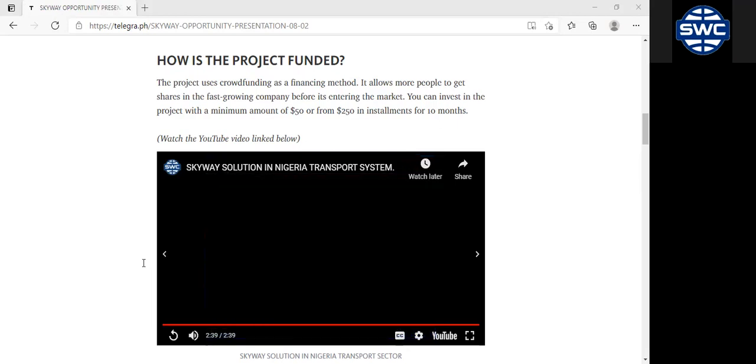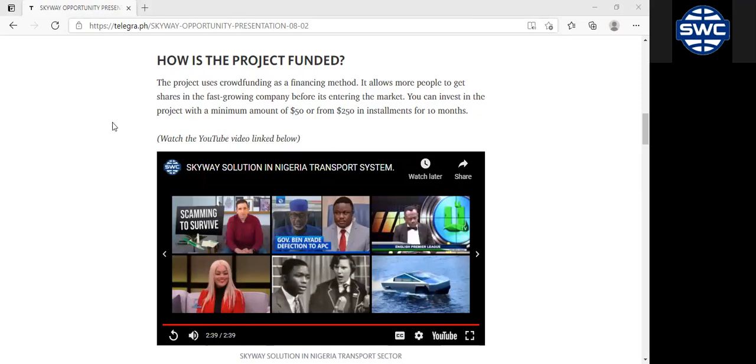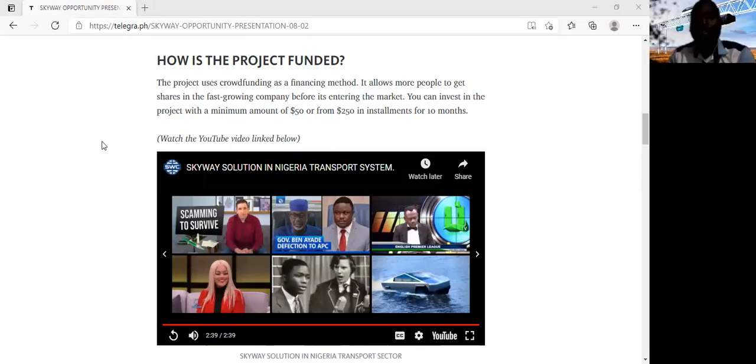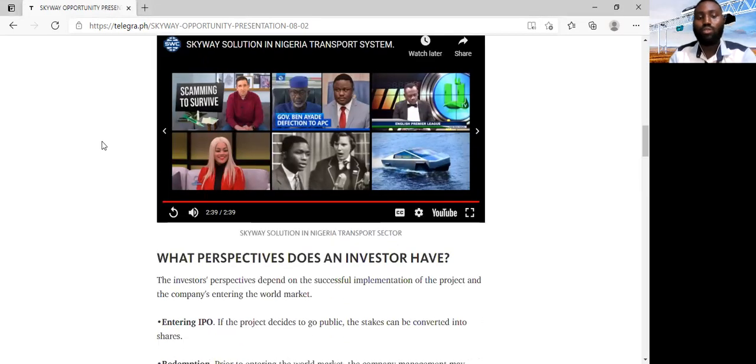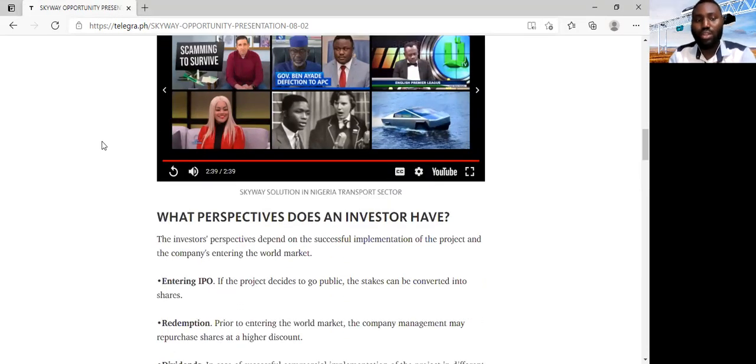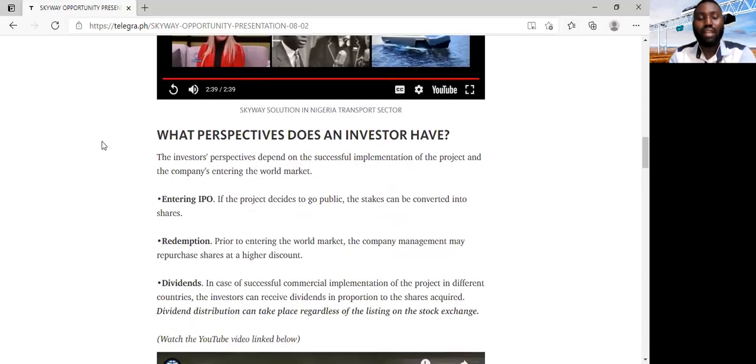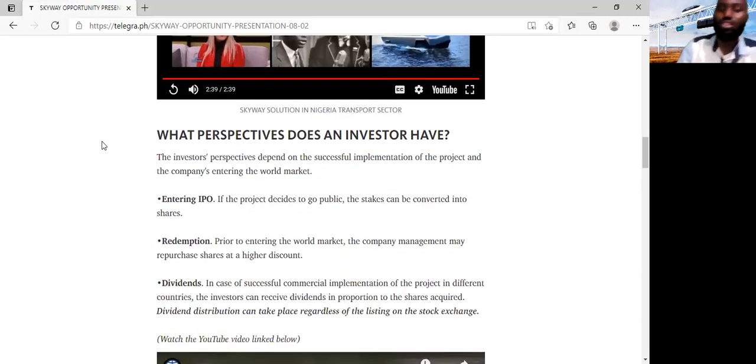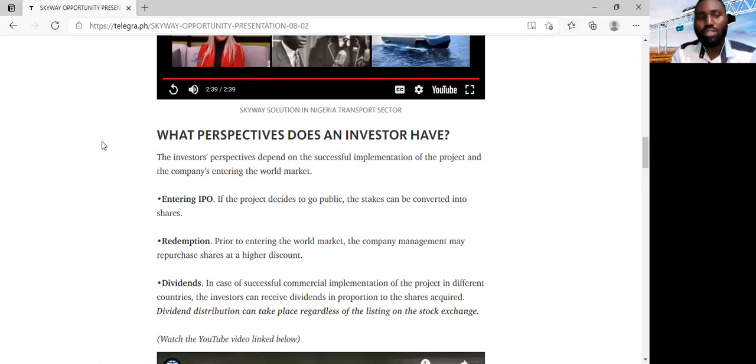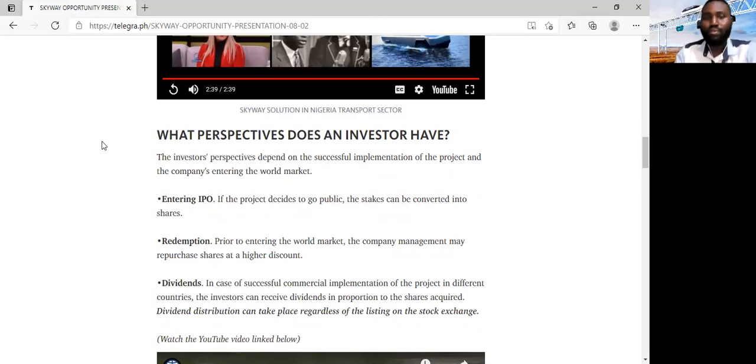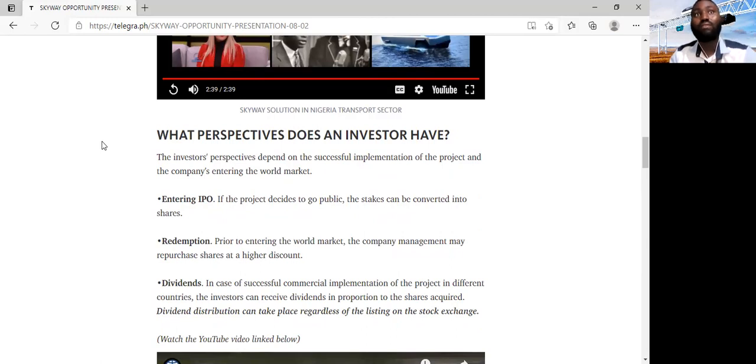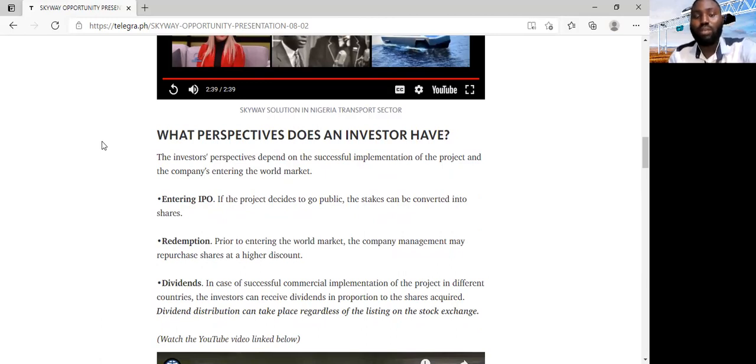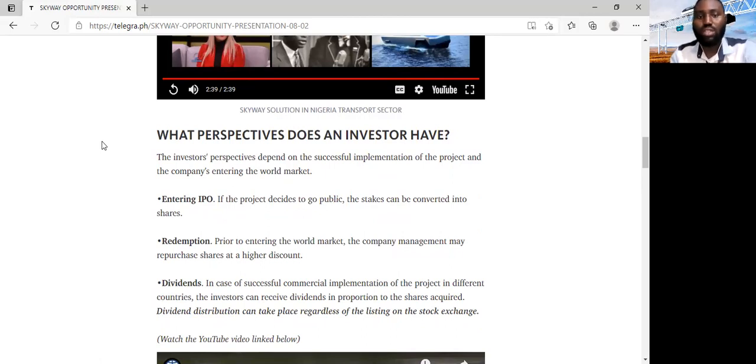Now, having seen that video, it shows the implementation of this technology in the Nigerian transport sector. This goes to show us that SkyWay is not something that is so far-fetched. This is something that is already in the corridors of the Nigerian federal and state government. It is already something that our government is aware of and looking at ways in which this technology can be implemented here in Nigeria. So if you are investing in this technology, you are not investing in a far-fetched idea. You are not investing in a very long-term project. But we are investing in something that we will begin to see the implementation within the next three to five years. We are investing in something that will begin to earn us a dividend within the next three to five years.